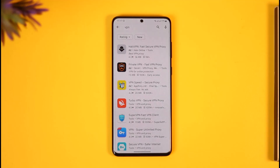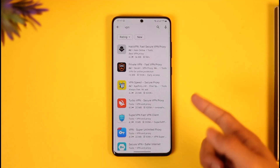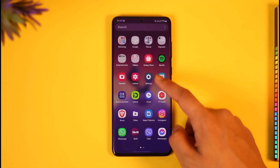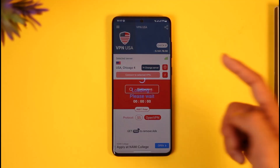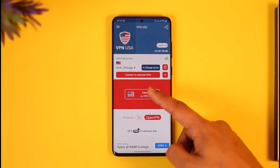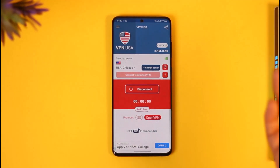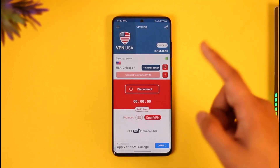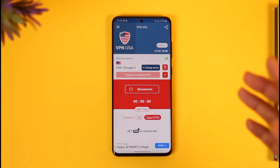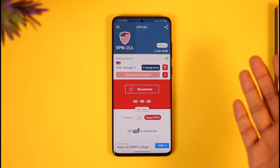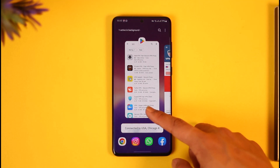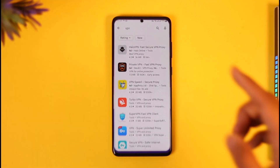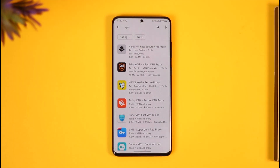Depending on the type of VPN or the region you want to connect to, I'll recommend you connect to a specific one. In my case, I've already downloaded a specific VPN, so I'll go ahead and open it up. All I need to do is connect to the server I want, which will change my IP address and allow me to play in the regions I choose.